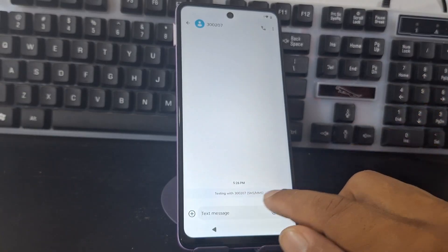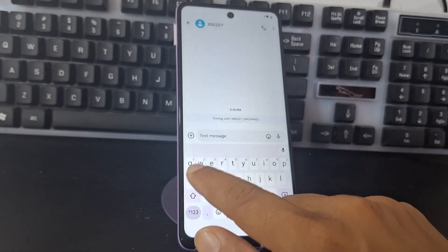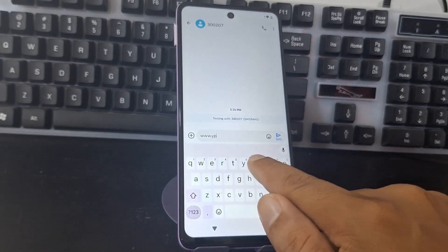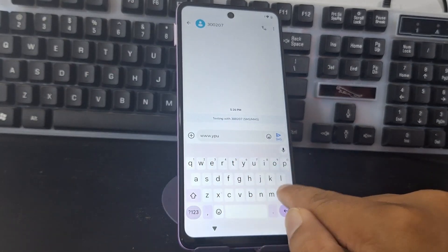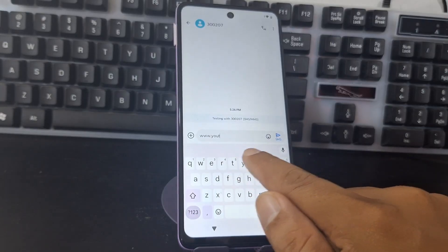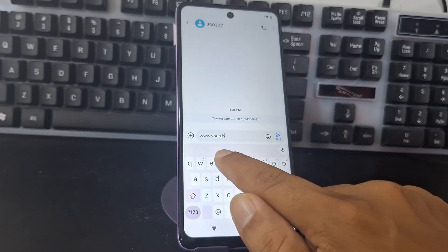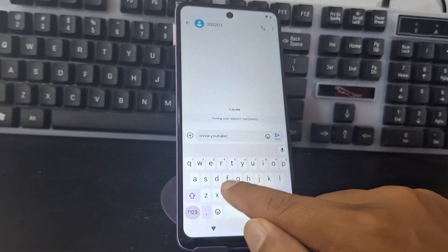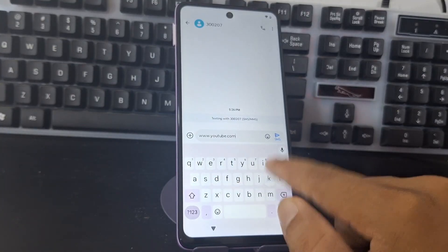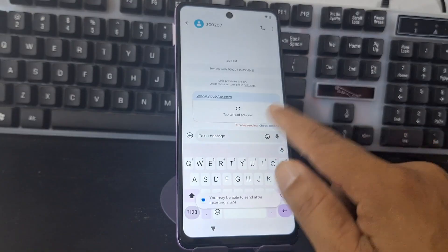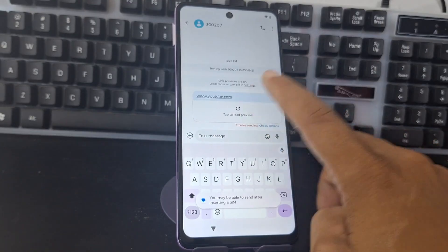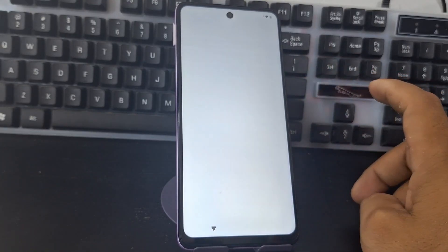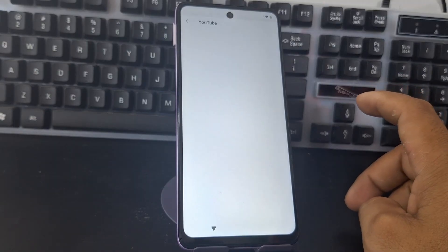Here we write www.youtube.com, click on it, then click Load. Now we click on YouTube. From here we are going to enable a function.